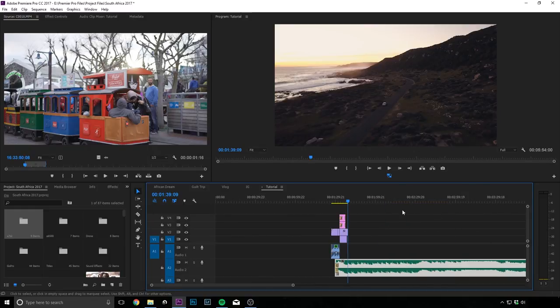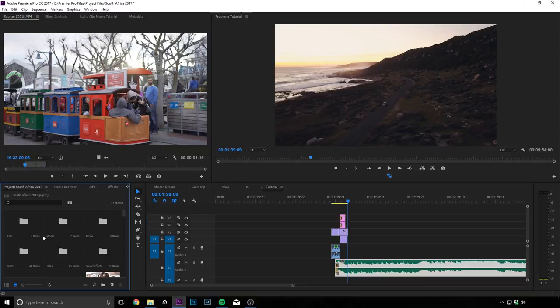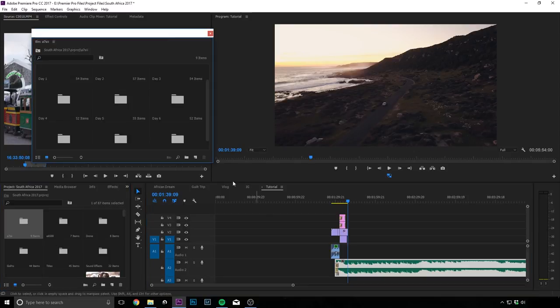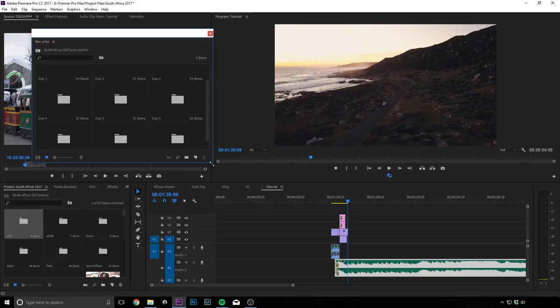This is where the tedious part starts. So I would have to go through all of my footages and cut out the best parts and then put them down in the sequence.